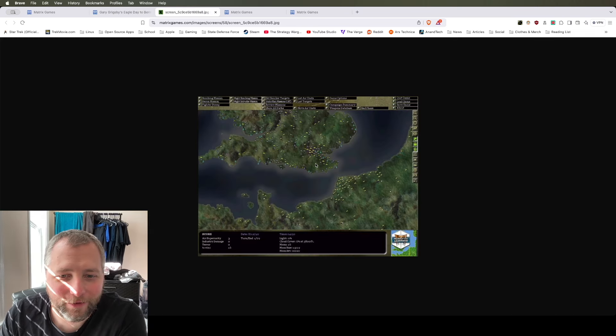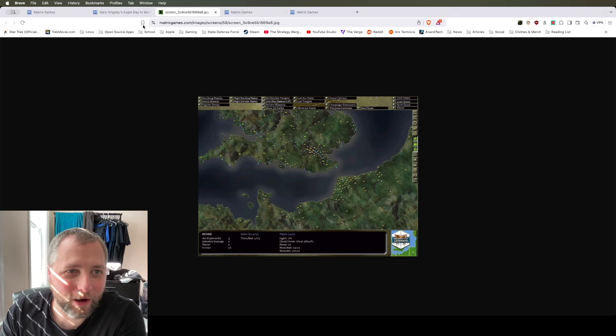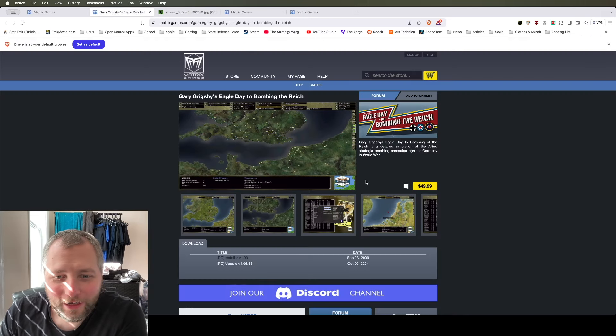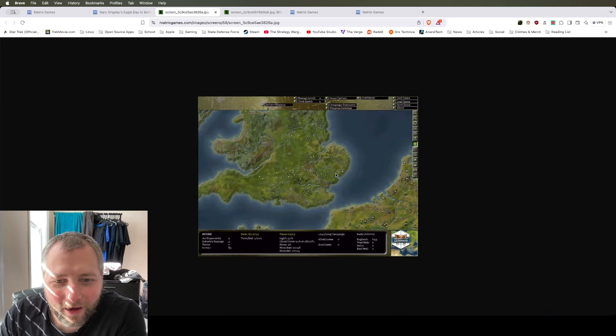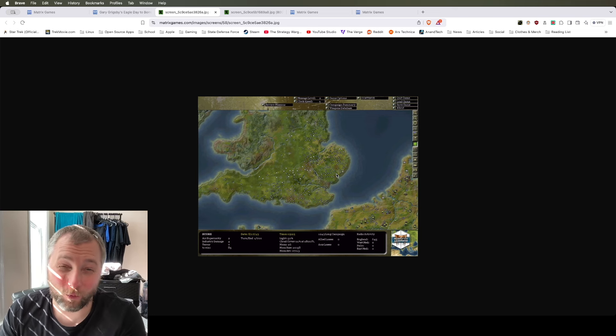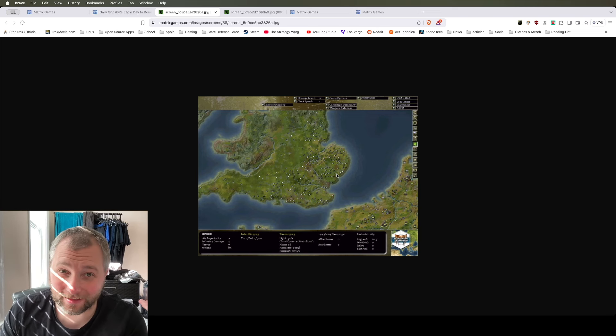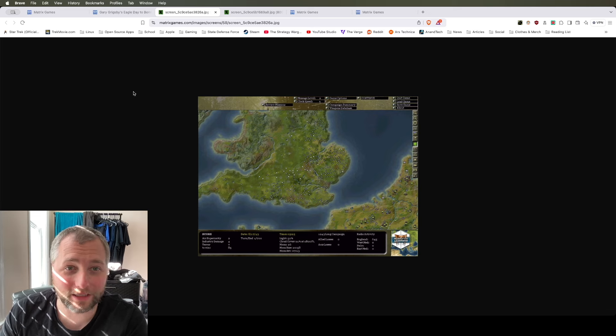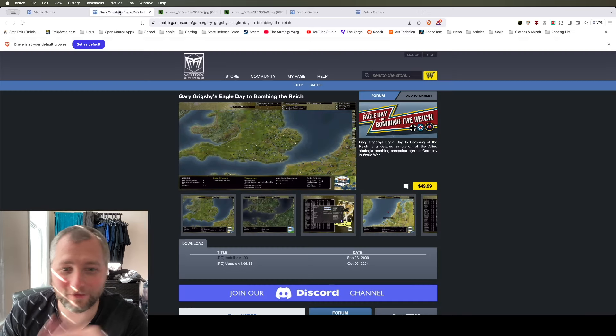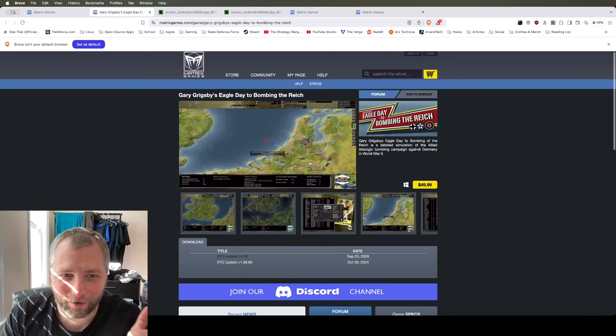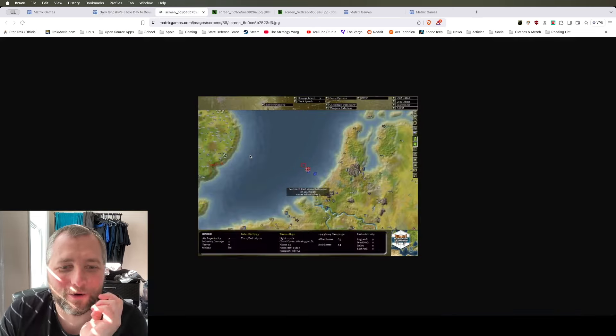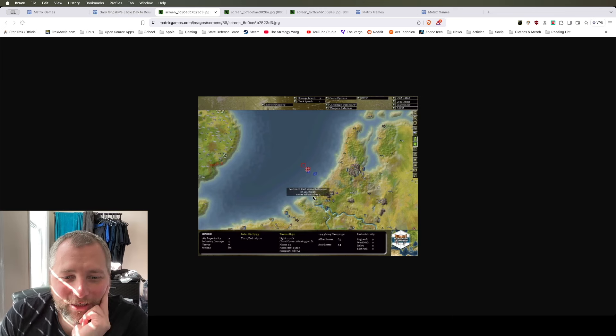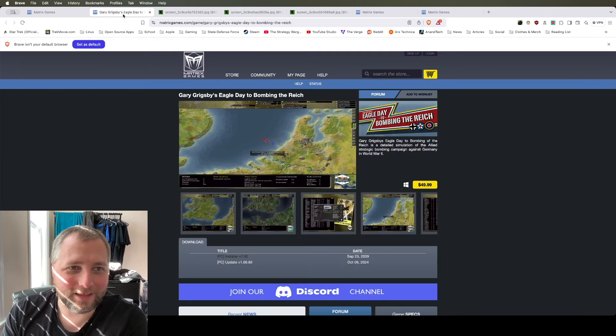This game is one that's been on my radar. I've been thinking about getting it for quite a while. It allows you, especially after watching that latest, I don't know if you guys watched the Apple TV Plus series, Masters of the Air. So ever since I've seen that, I've been wanting to scratch that itch.